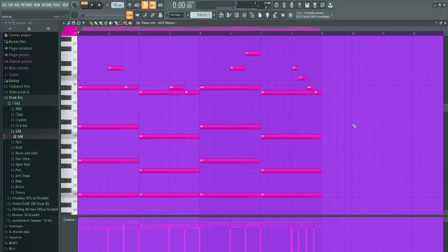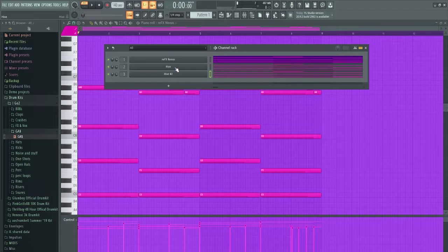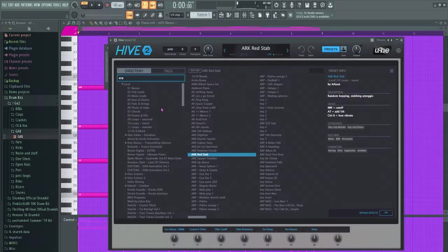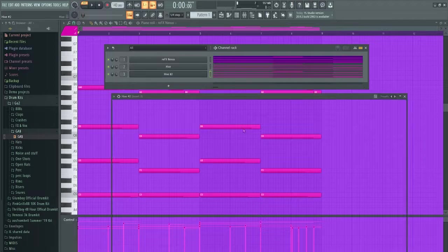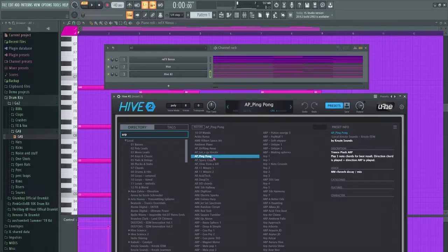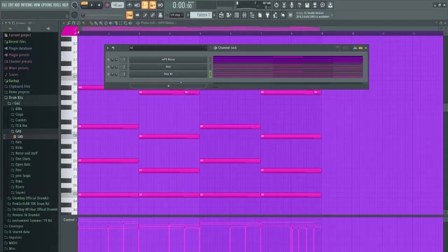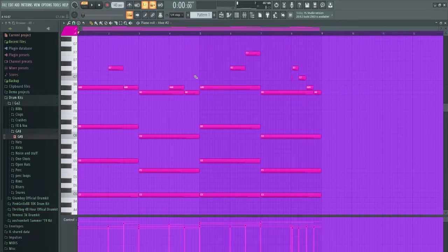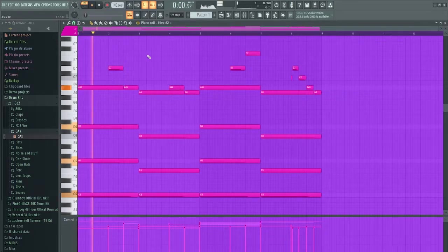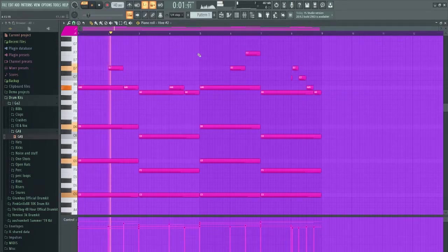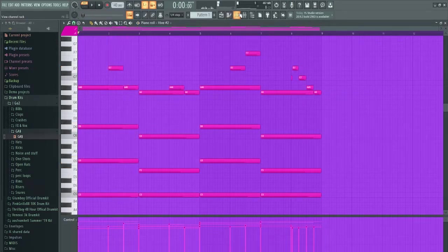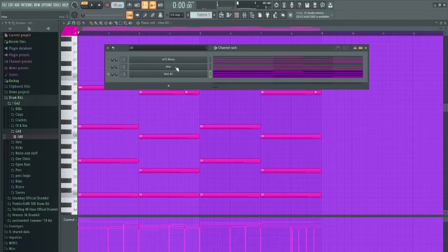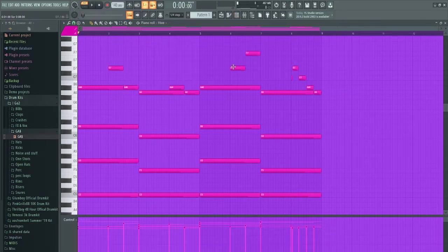Next I'm thinking we need an arp, so I actually ended up getting two arps both from Hive. One's called Red Stab and the other is AP Ping Pong. And then the other one, Red Stab, sounds like this.